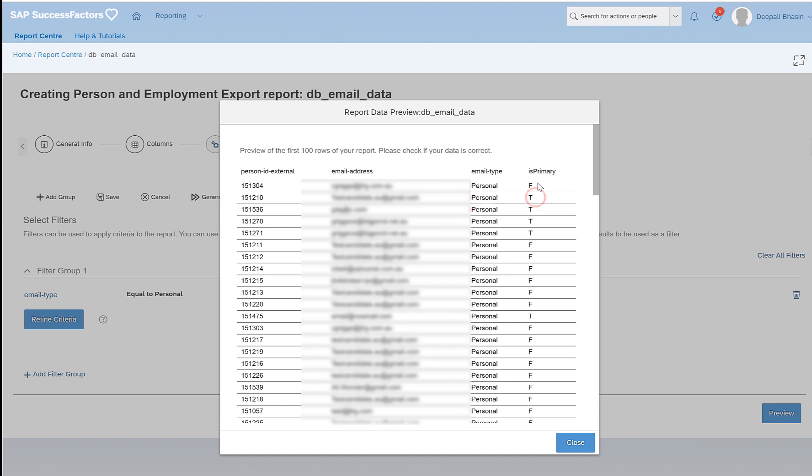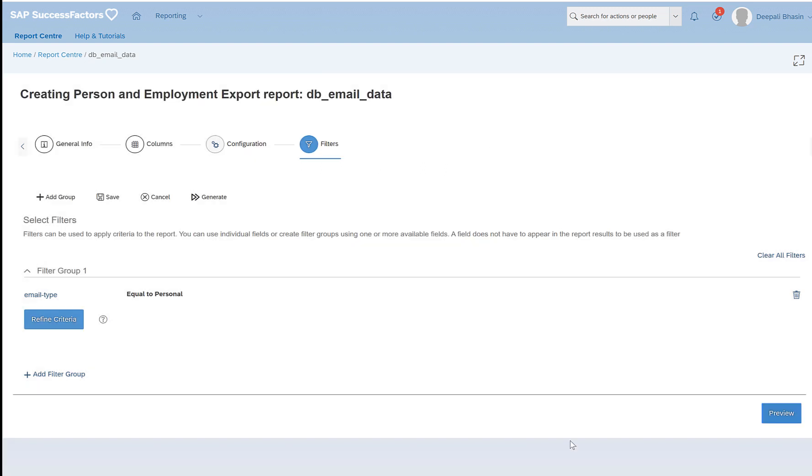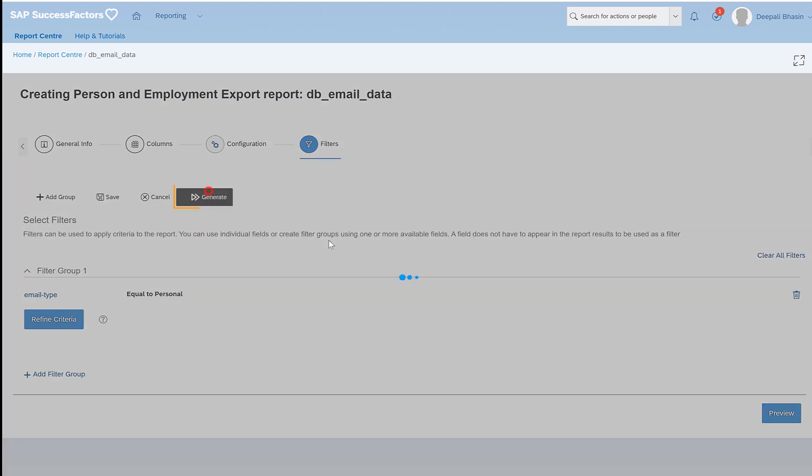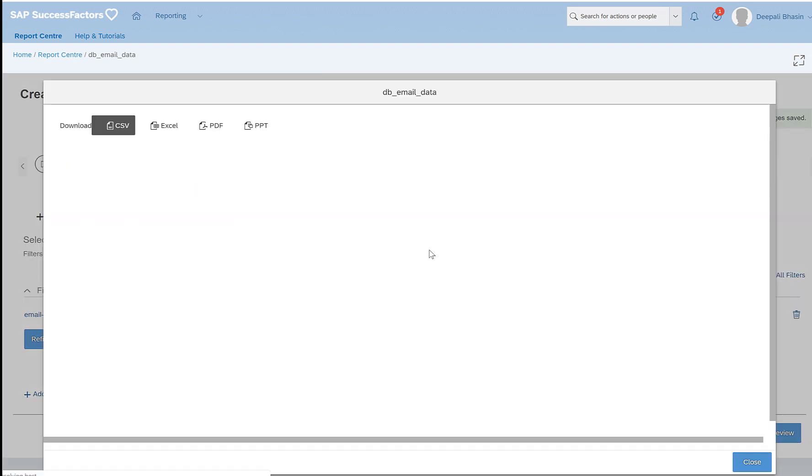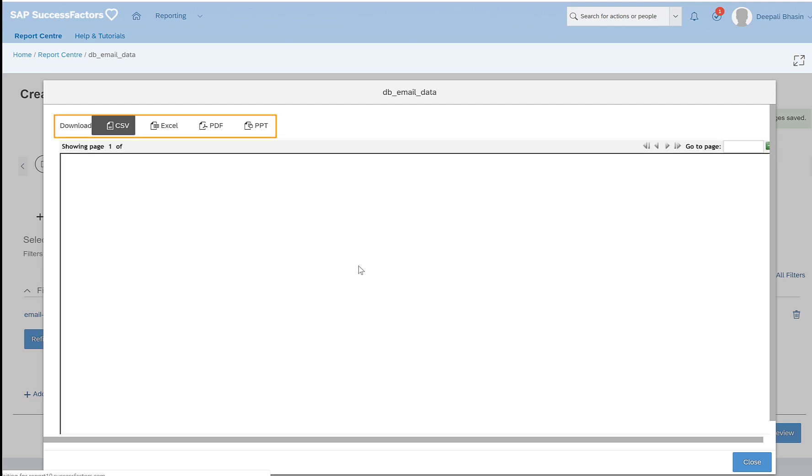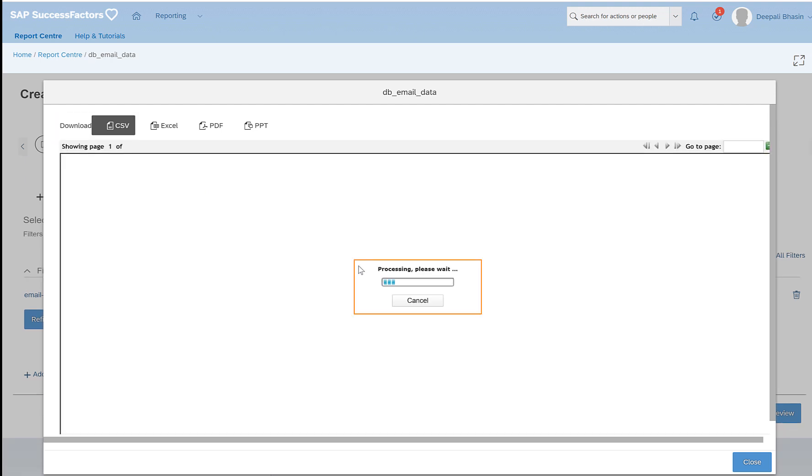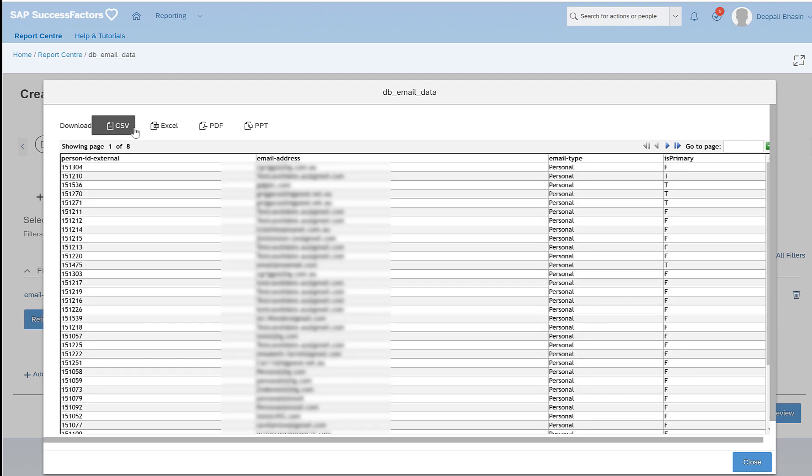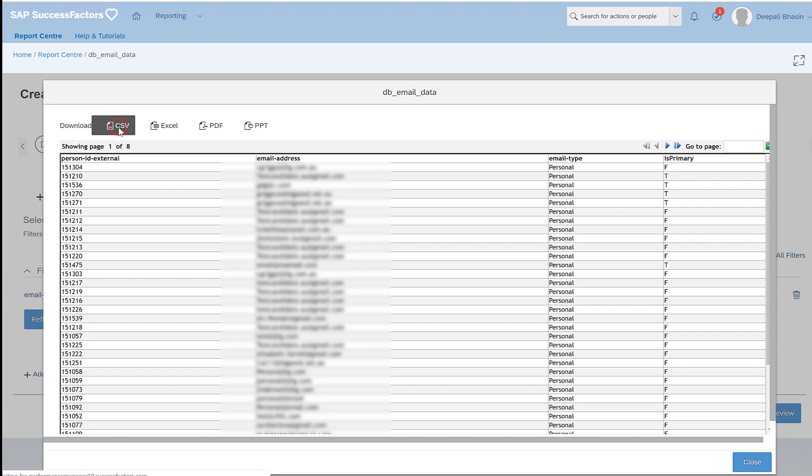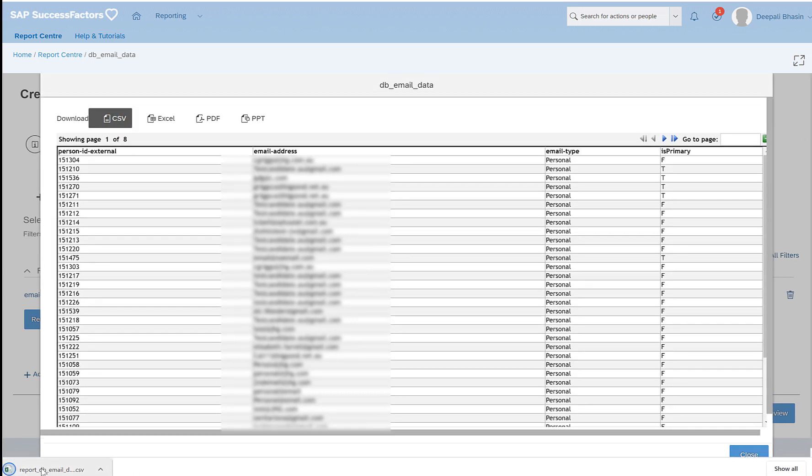T stands for true and F for is primary is false. So I will be exporting all the personal email IDs in this case. I click on generate. After clicking on generate I will have four options to export these details, which are CSV, Excel, PDF, and PPT. I will click on CSV and my report is exported.